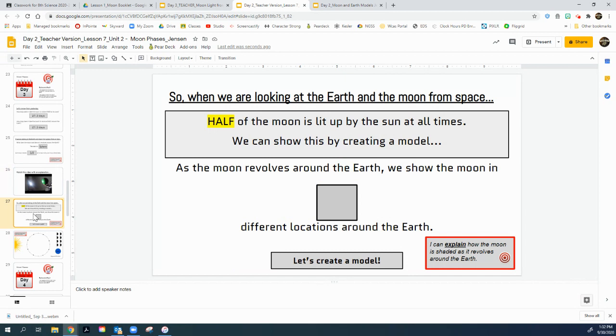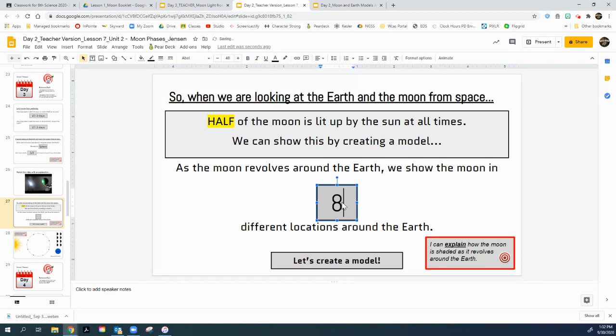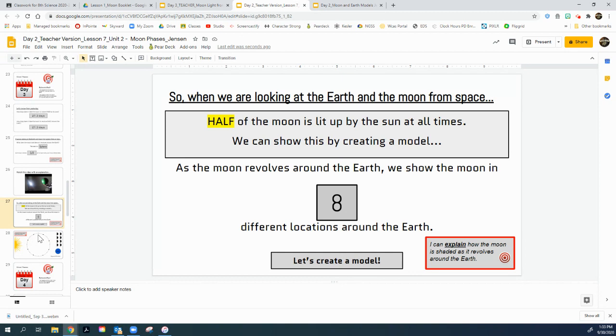Slide 27. So when we are looking at the earth and the moon from space, half of the moon is lit up by the sun at all times. We could show this by creating a model. Now, as the moon revolves around the earth, we show the moon in that gray box. I want you to put the number eight. We show the moon in eight different locations around the earth. Okay, let's create a model.